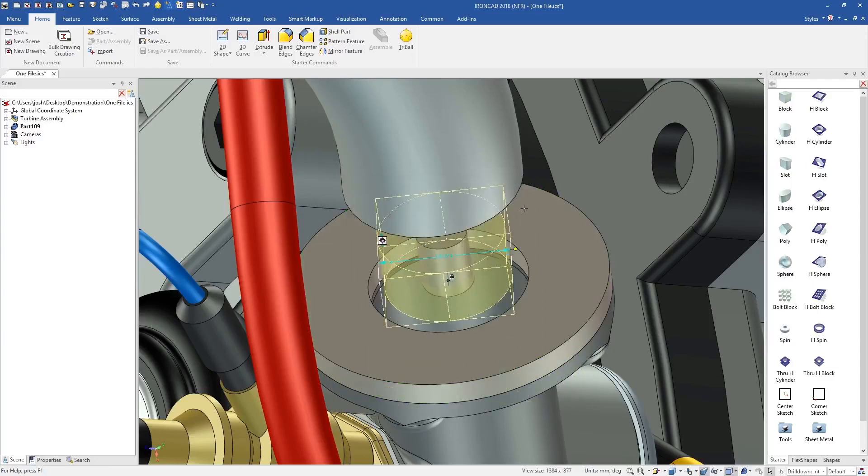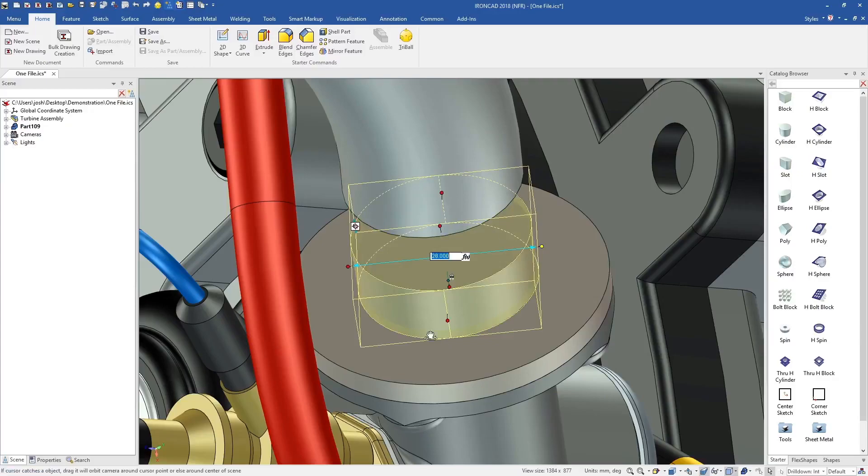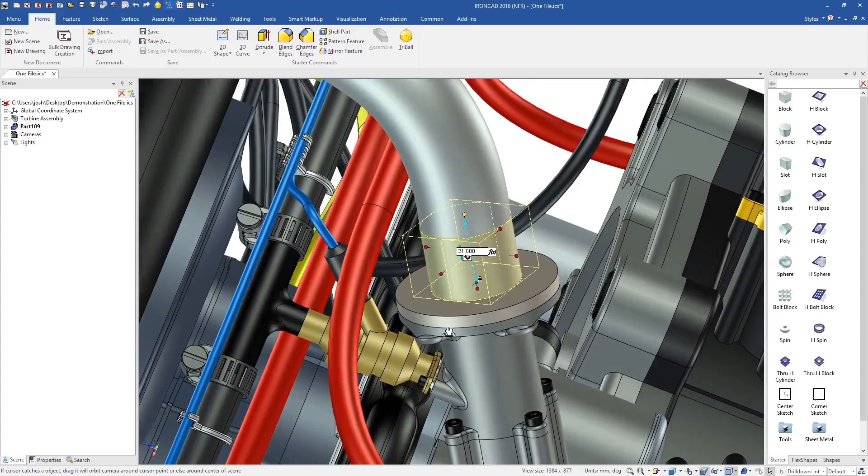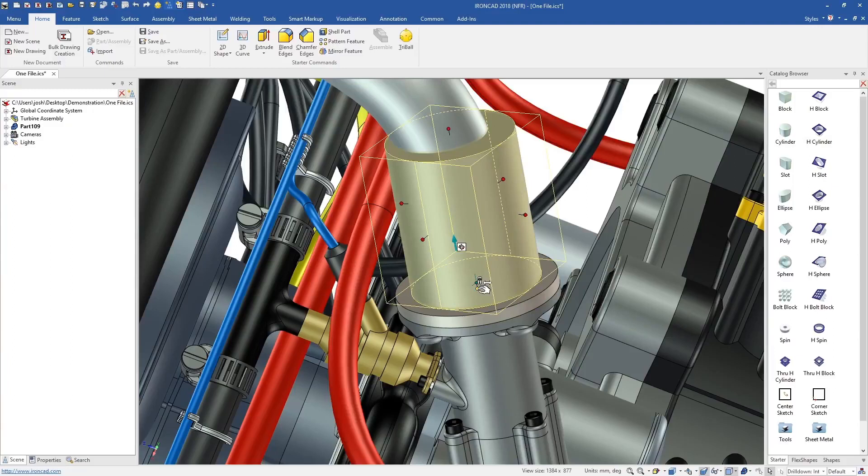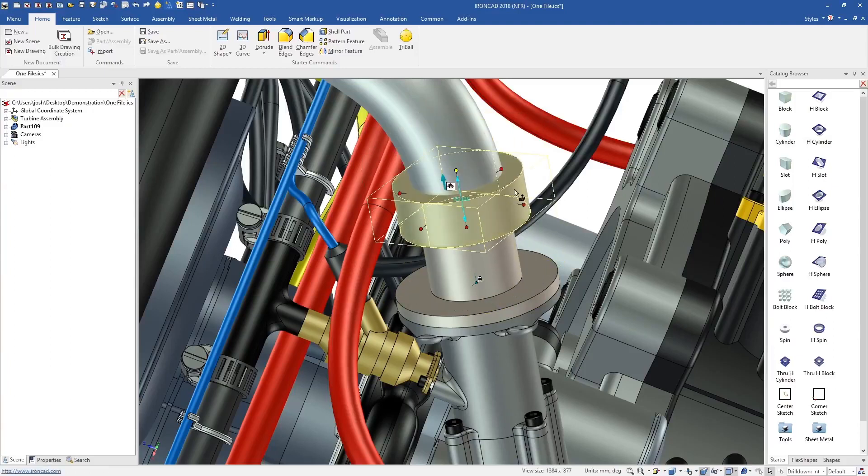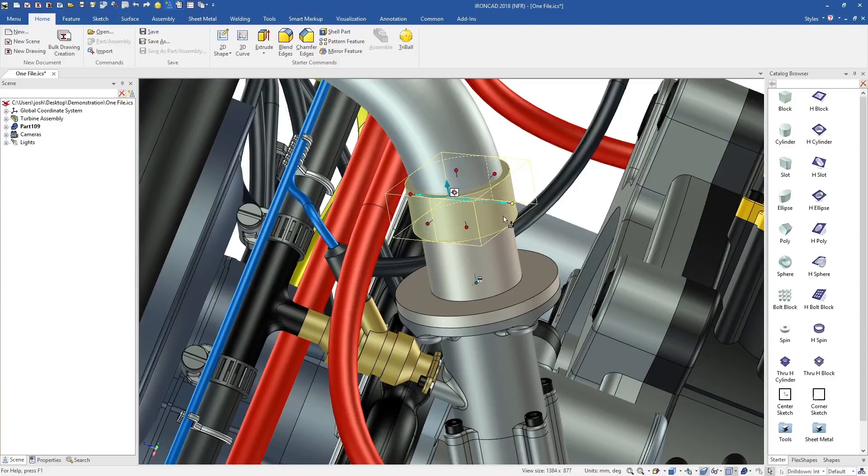IronCAD has a range of predefined shapes which you can simply drag and drop out. You can then push and pull them to make precise changes in seconds. These shapes are features in disguise. They still have cross sections and feature types which can be edited any time.